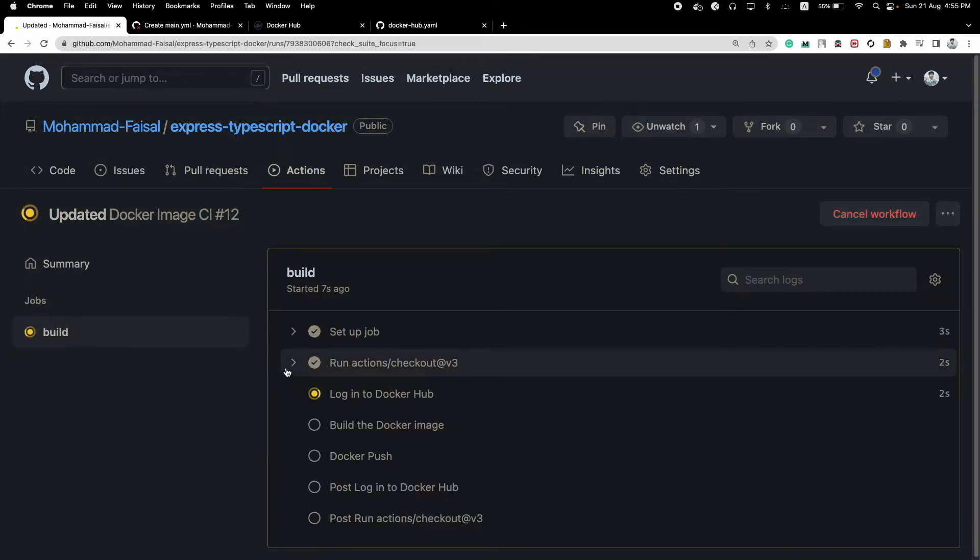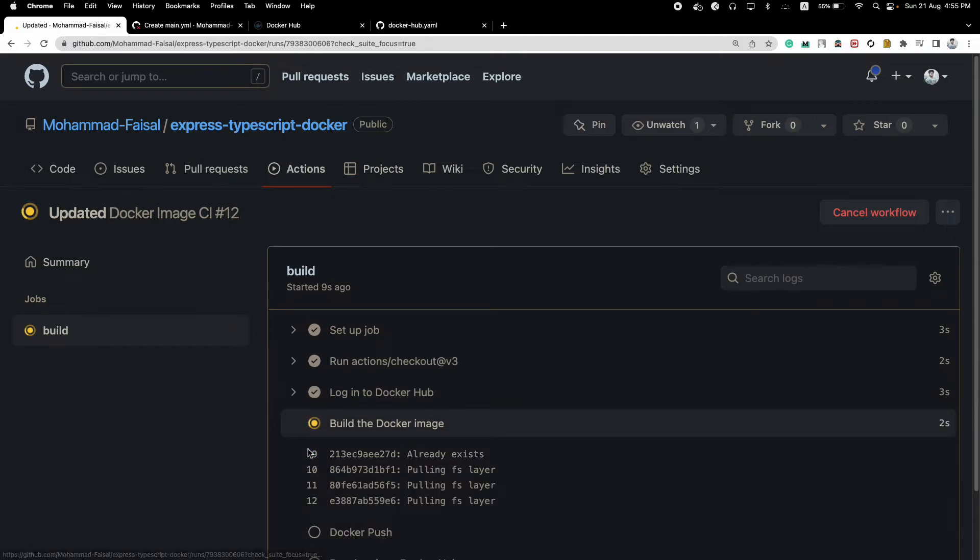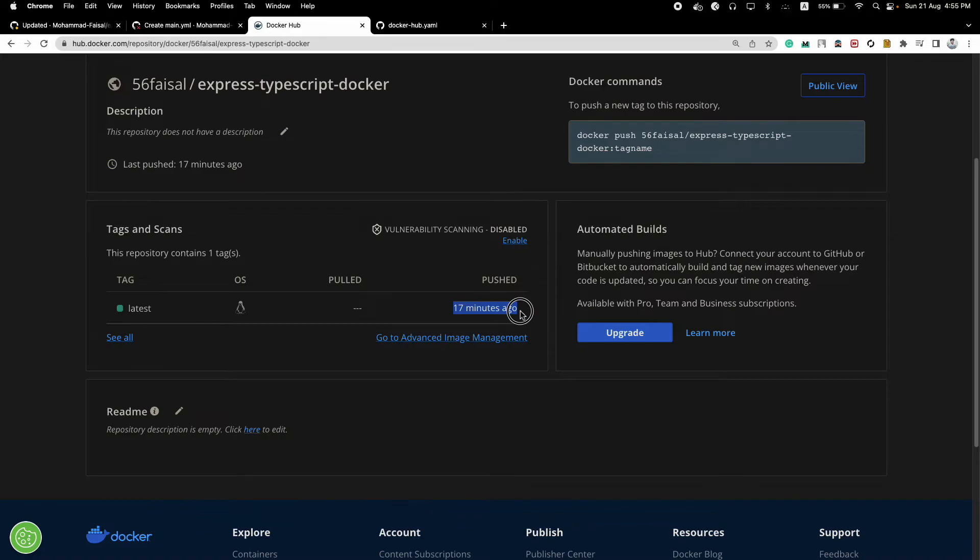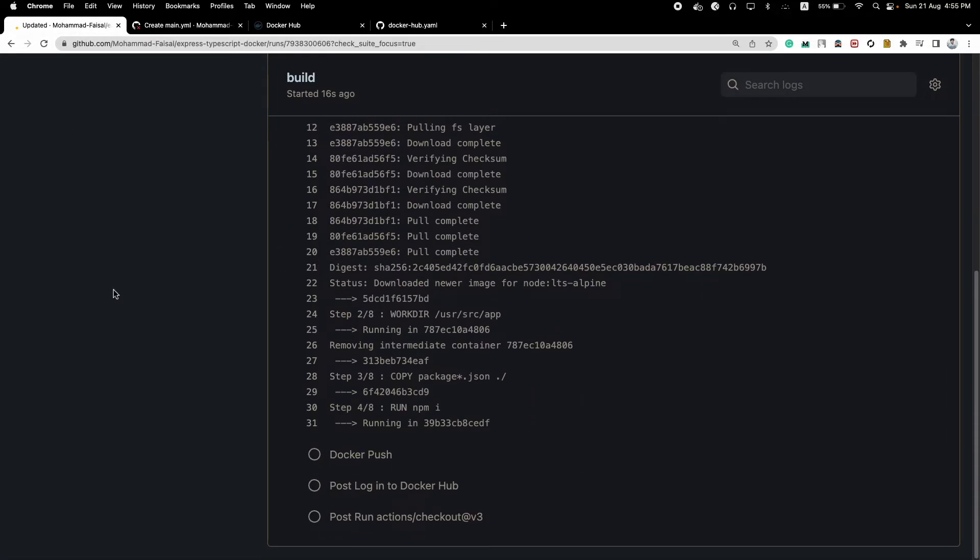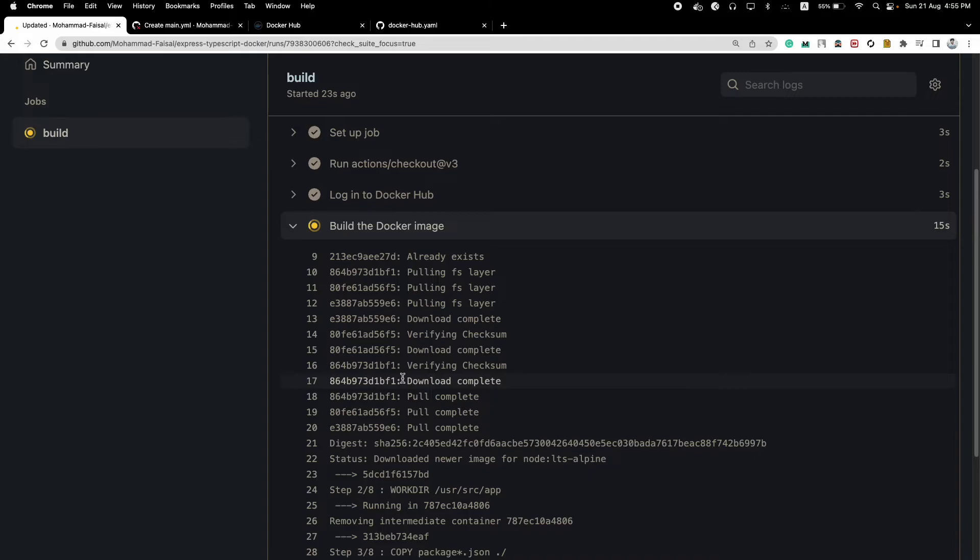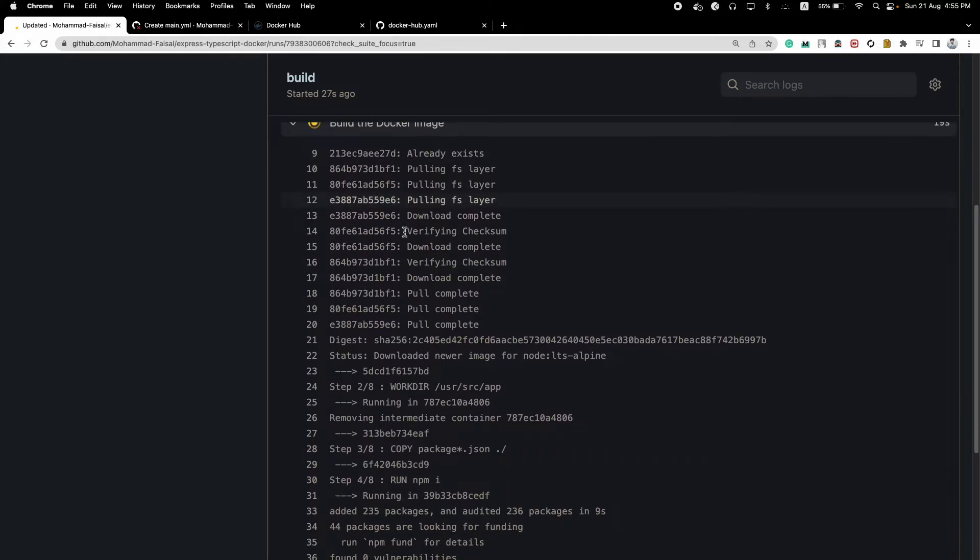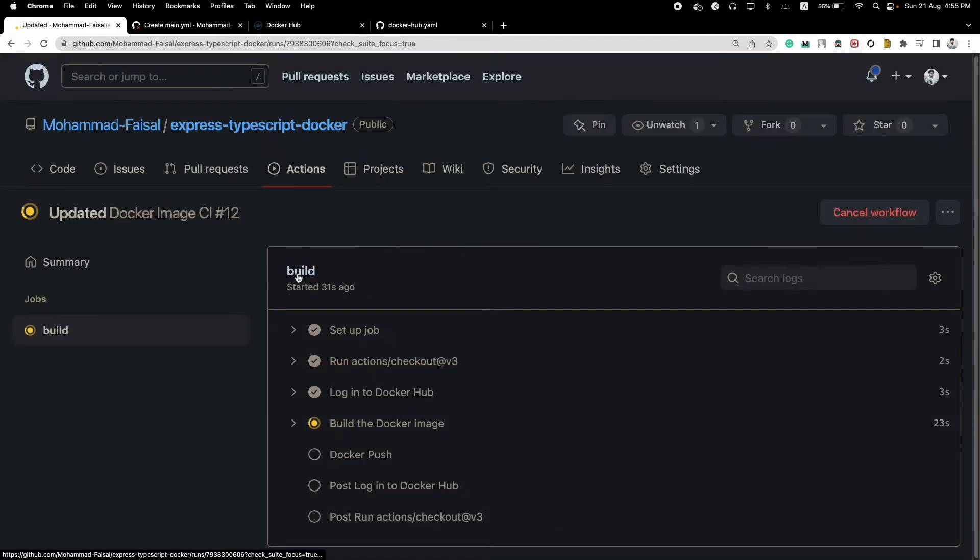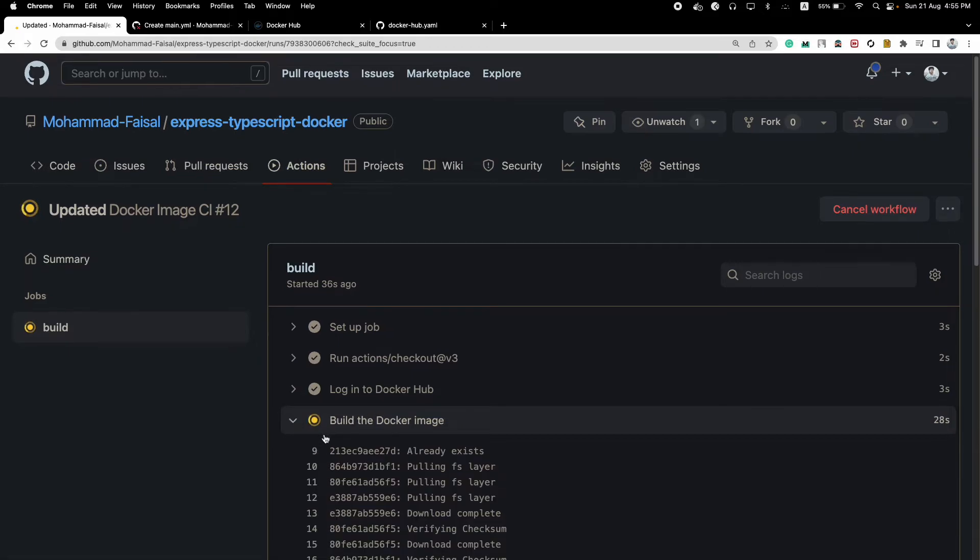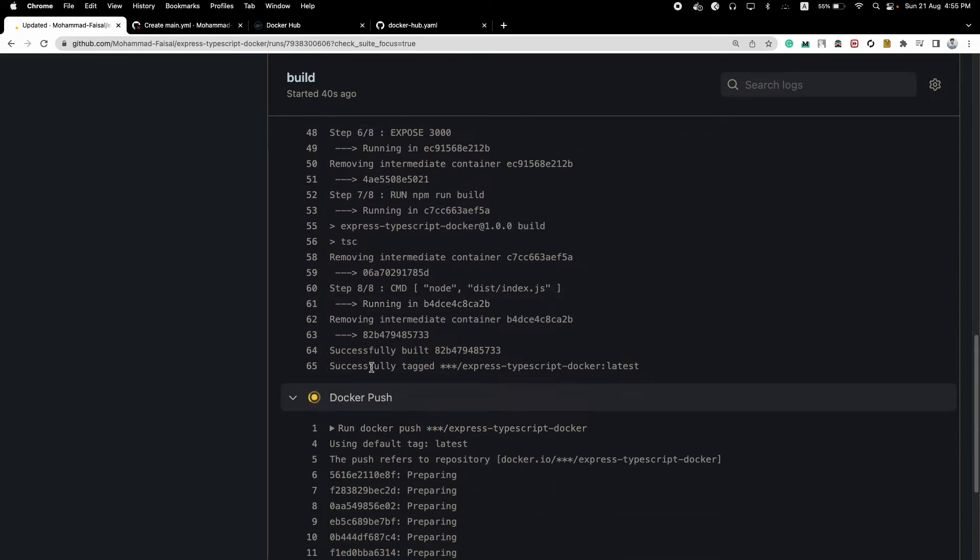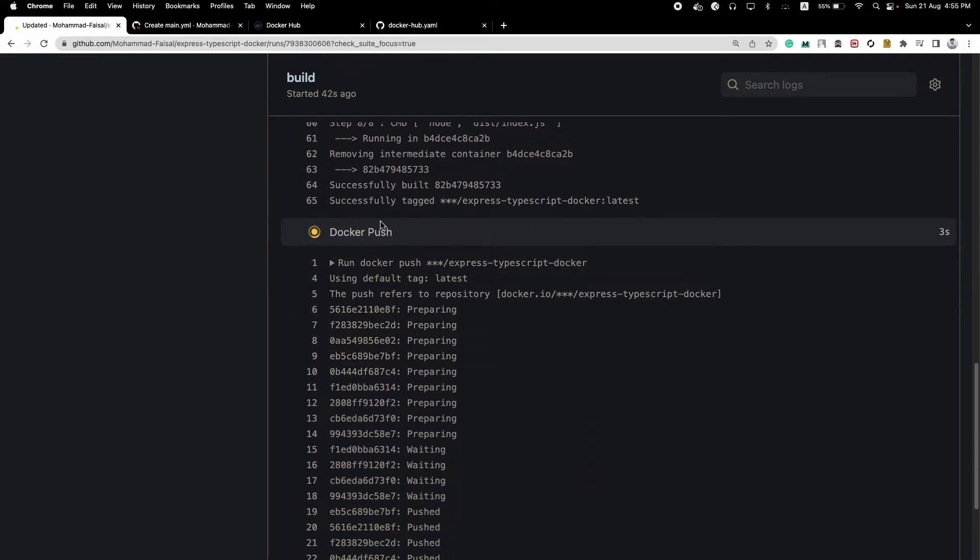It's showing us the commit messages that I pushed with as well and it will now build the image, log into Docker Hub, build the image and push it to Docker Hub. And if everything goes right, here we can see that the last push was 17 minutes ago, but we should see a new push or a new version of our image here within a short time. Whenever our action is successful. So now what it is doing, it's building the Docker image and it has some caching capabilities as well, so it should not take that much of a time.